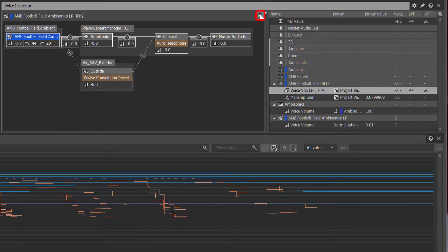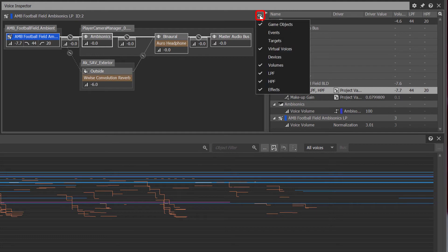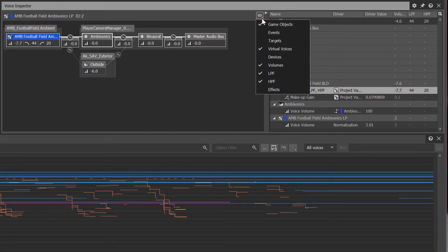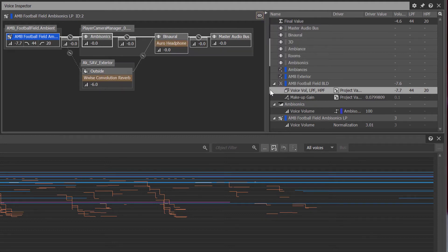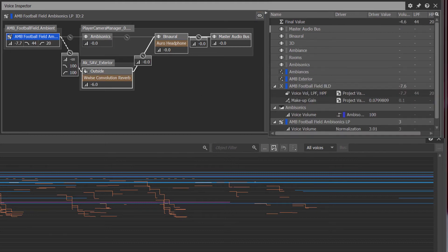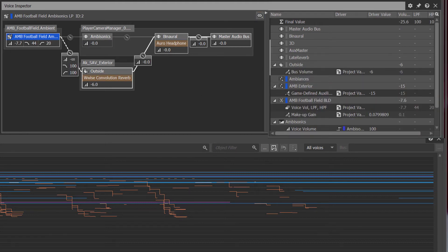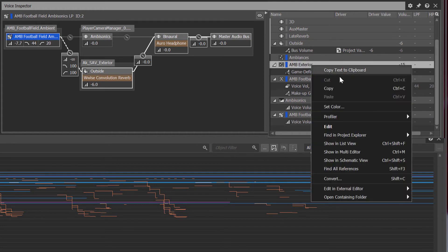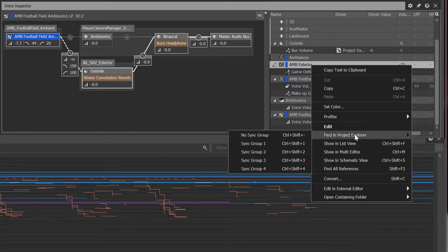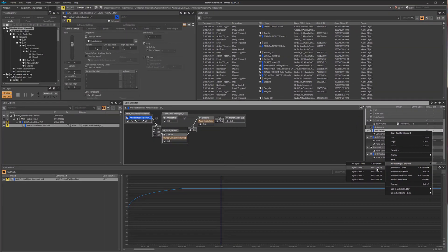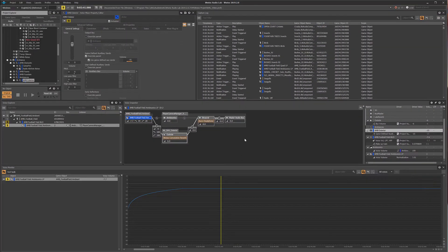Additional visibility options can be accessed via the eye icon in order to view different properties. For instance, toggling the visibility for effects shows the use of the convolution reverb plugin on the outside aux bus. Once an opportunity for adjustment has been identified, navigating to the property can be accomplished by finding it in the project explorer using the contextual menu.